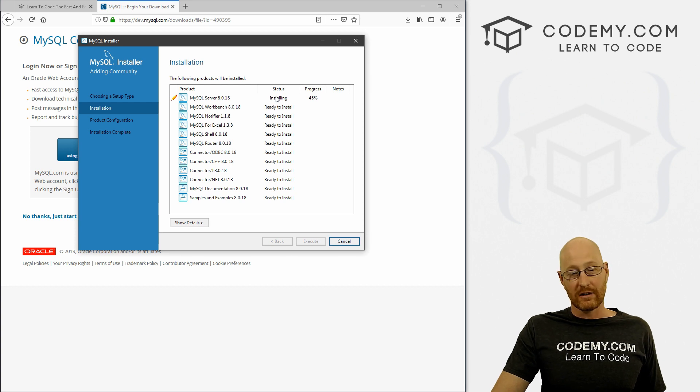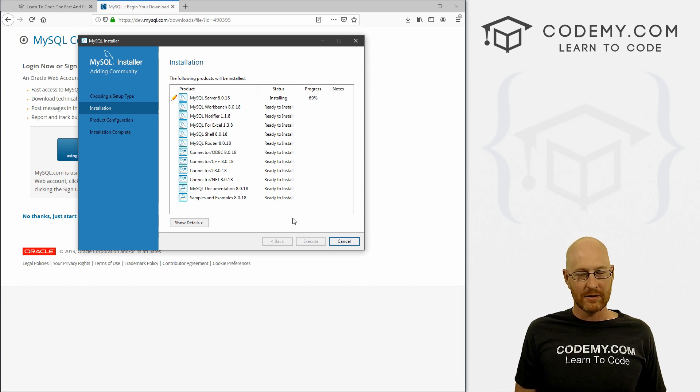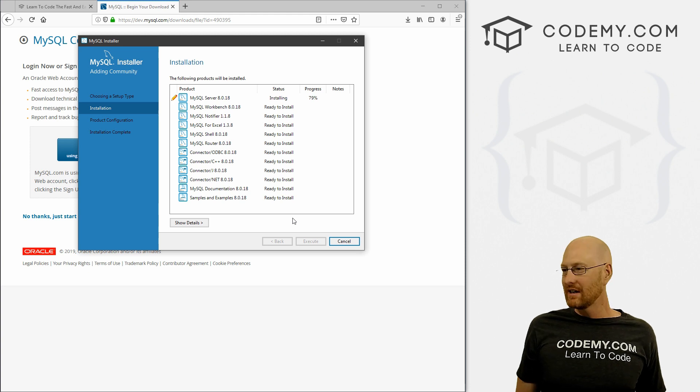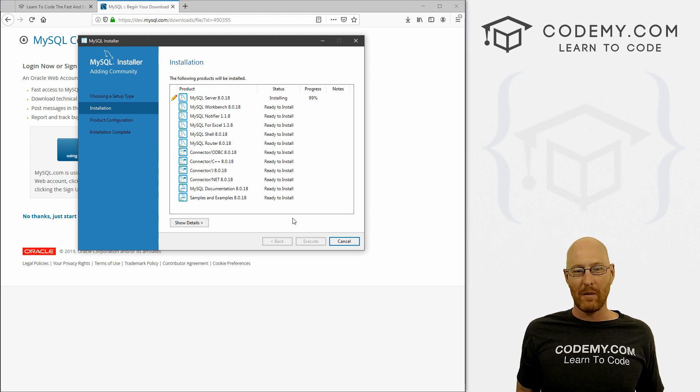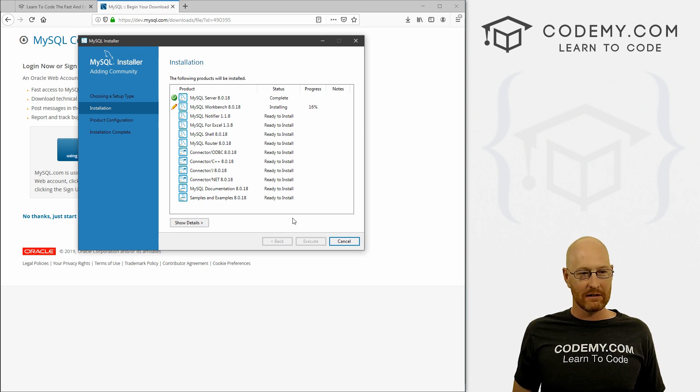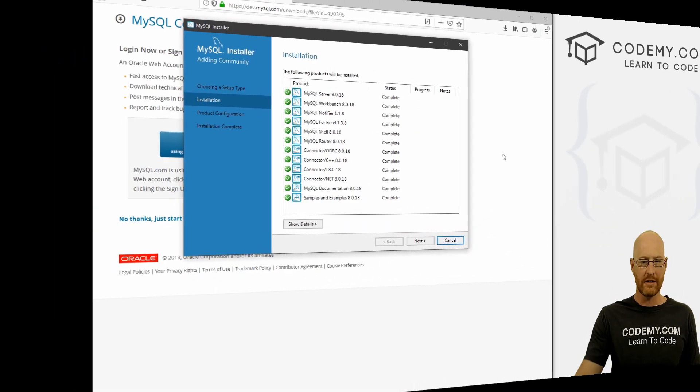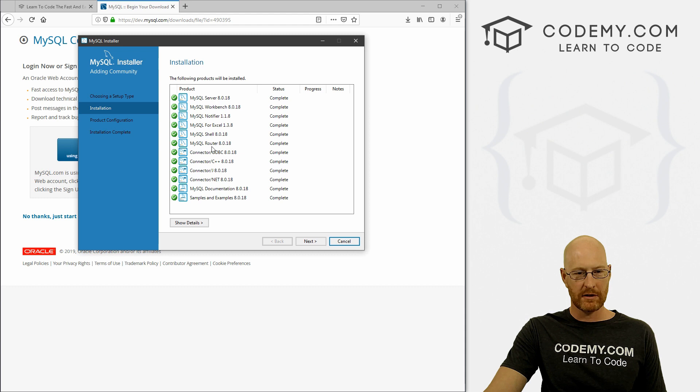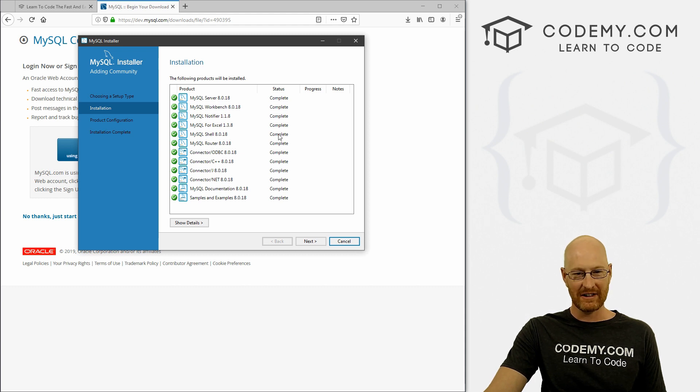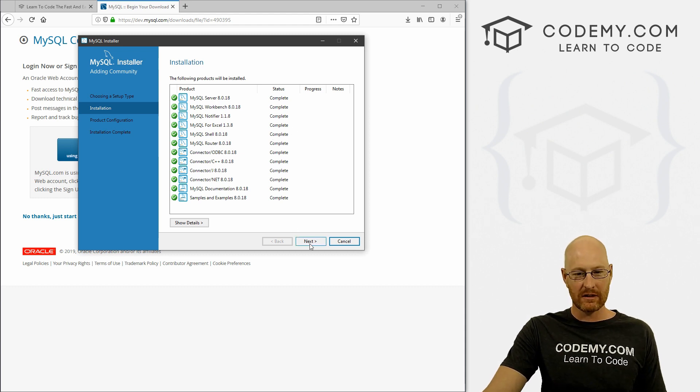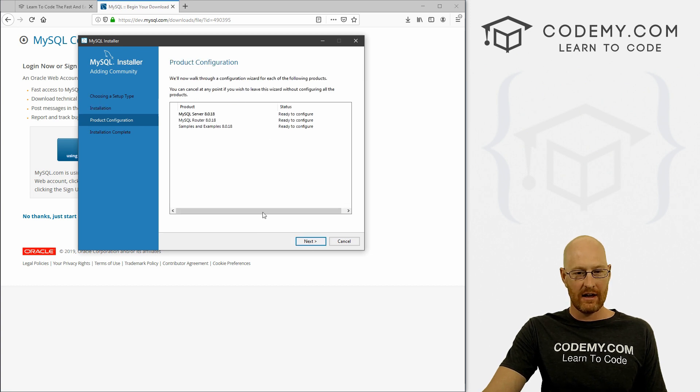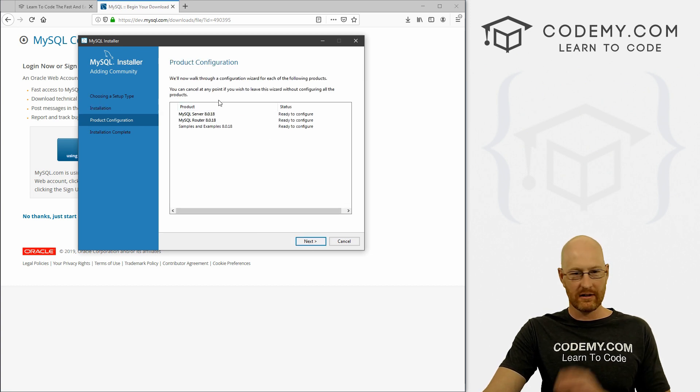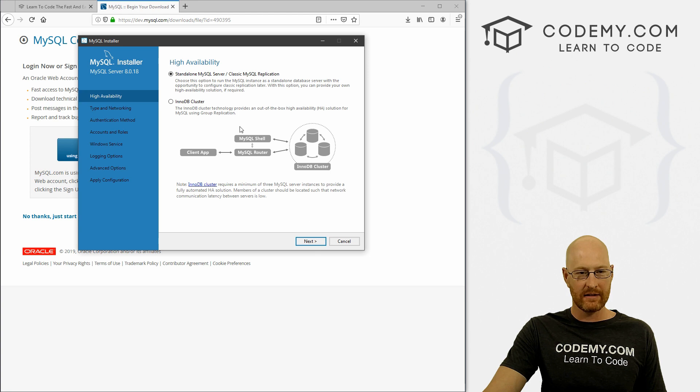And go ahead and click execute. And what it's going to do is going to download and install, or at least install each of these things. So this can take a little bit of time. So I'm going to pause the video while we wait for this to do this. And we'll pick it back up as soon as it's finished doing its little thing. Okay, so it takes a few minutes, but especially the router or the shell here took a couple of minutes to go through. But everything now is complete. So we can click Next. And now it's going to configure some stuff. So click Next again.